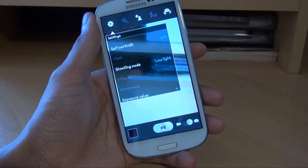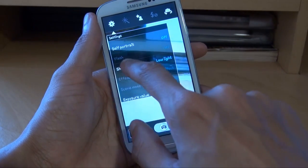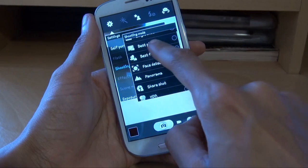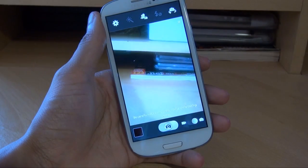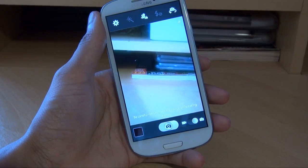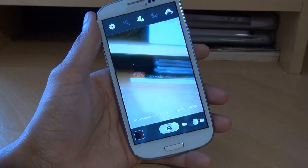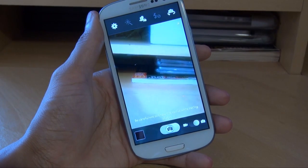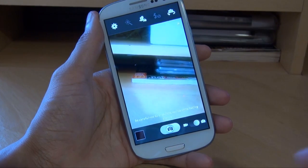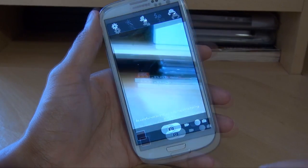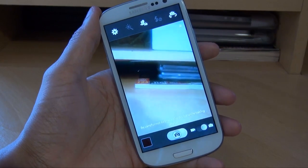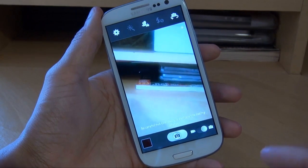Another welcomed addition is the best face camera shot. Go to shooting mode and scroll up to where it says best face. What this does is, when you've got multiple faces in a single camera shot, it takes multiple photos of each person's face and you can pick which one to use, merging them all into one. That's a wicked feature, especially when taking pictures of kids who can't stay still.